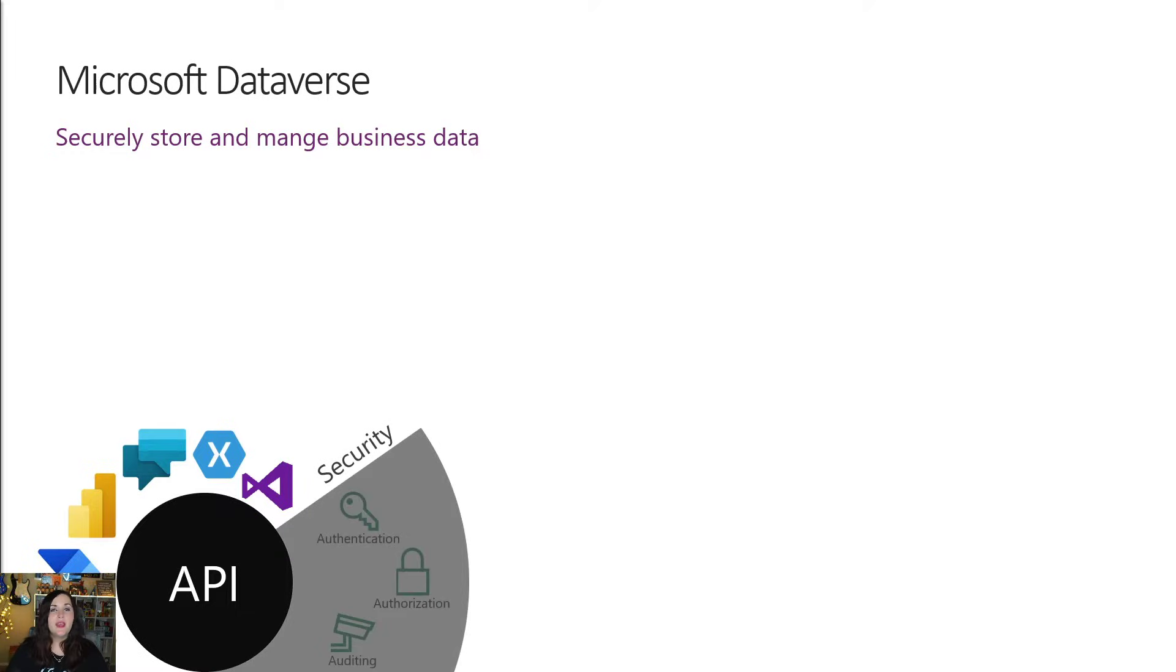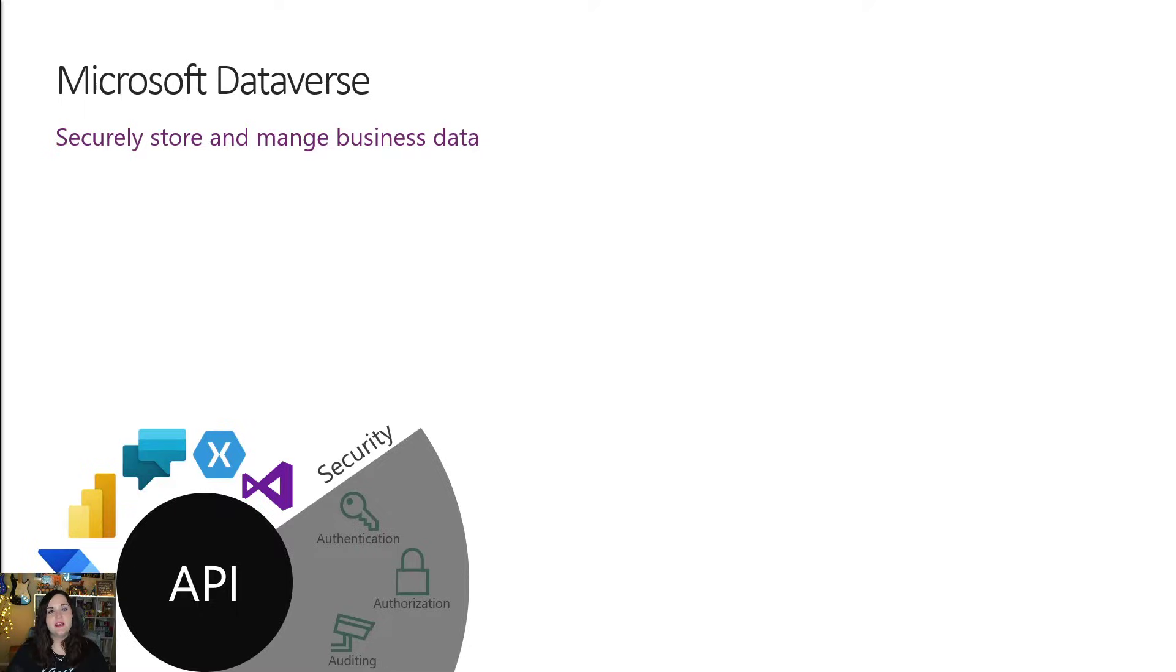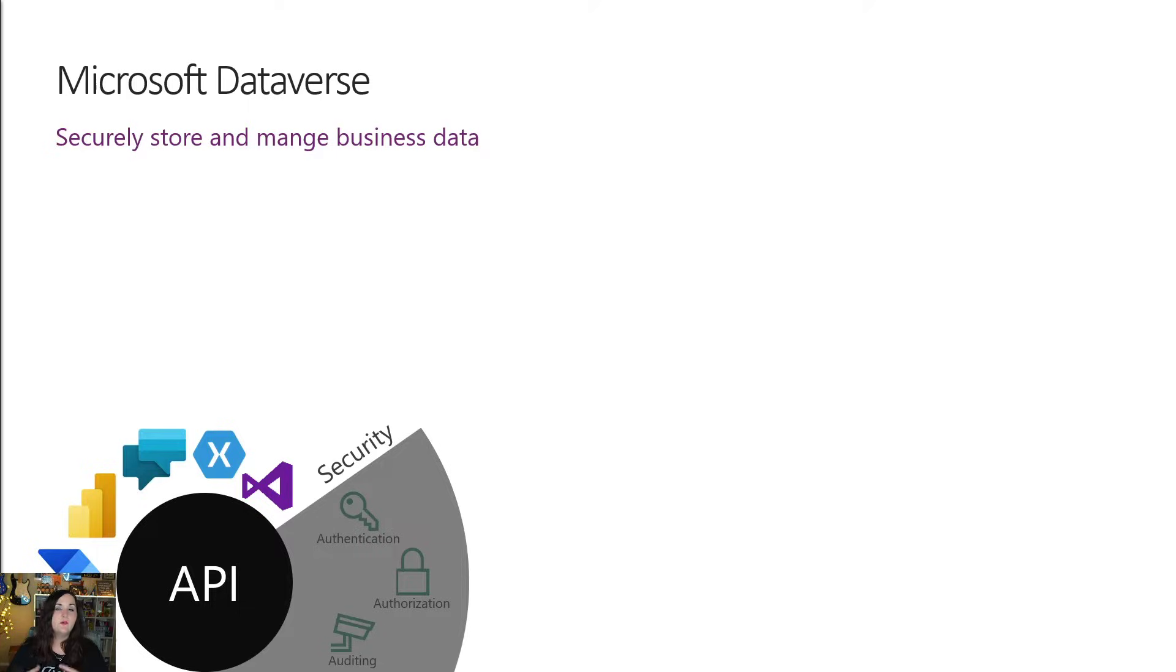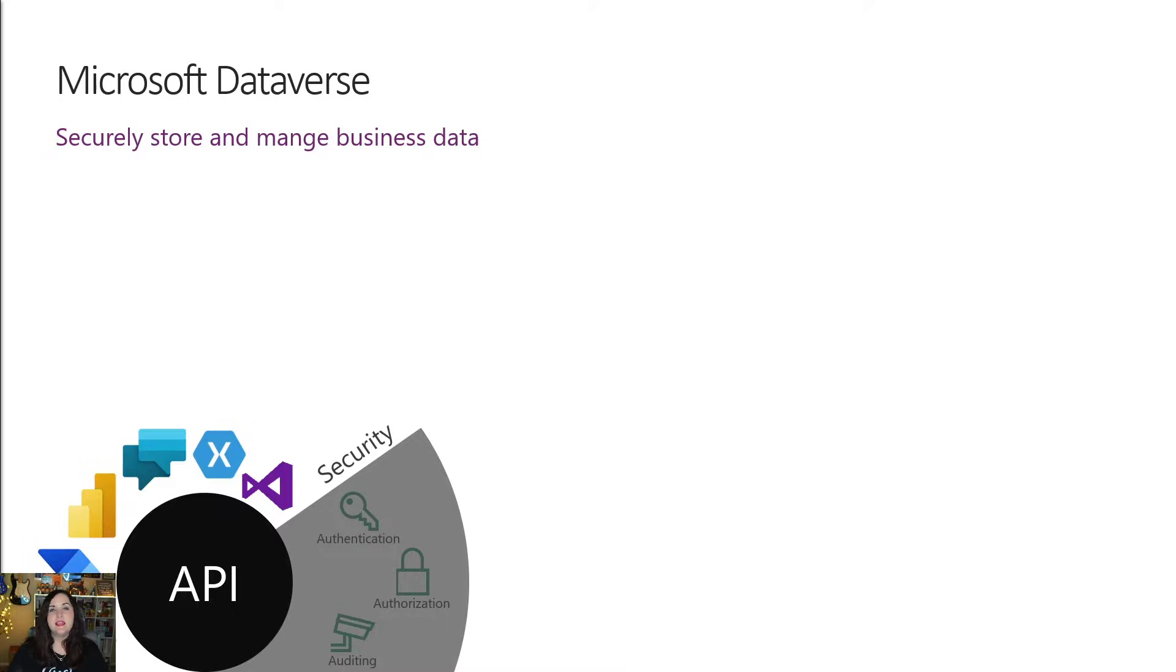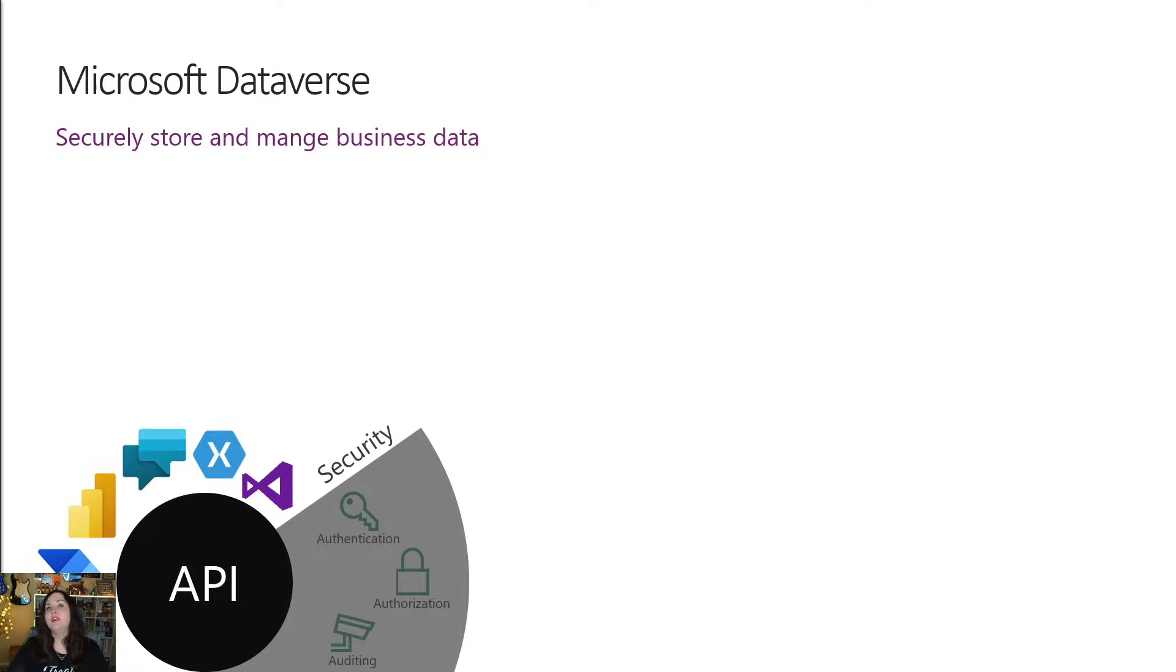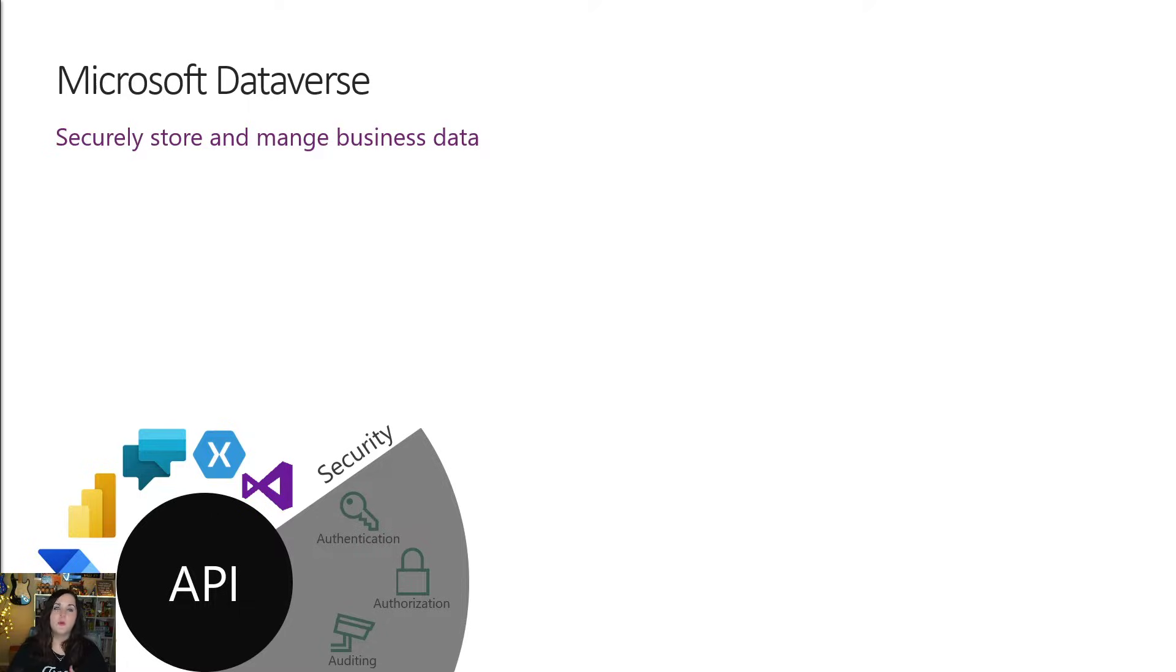Immediately below this, we have a security layer side of Dataverse. Dataverse actually handles its authentication with Azure Active Directory. This allows us to bring conditional access and multi-factor authentication to Dataverse to secure it. So we're able to ensure that the right people see the data and that we can audit that access along the way. And the cool thing is this security not only applies to the Dataverse level itself, but also the individual columns and rows of our data.